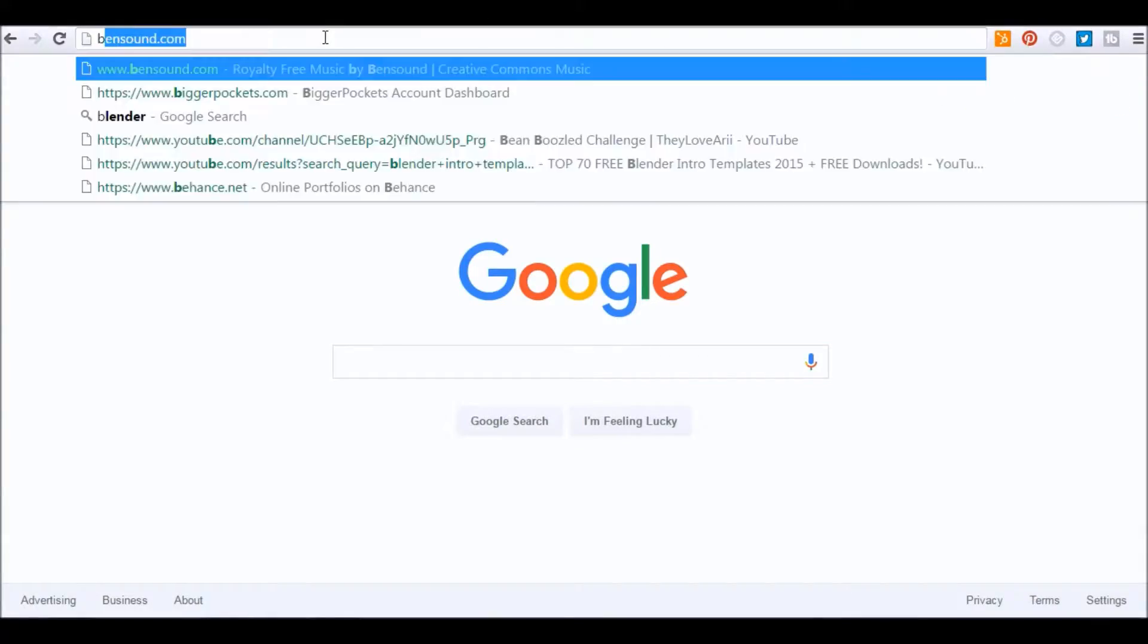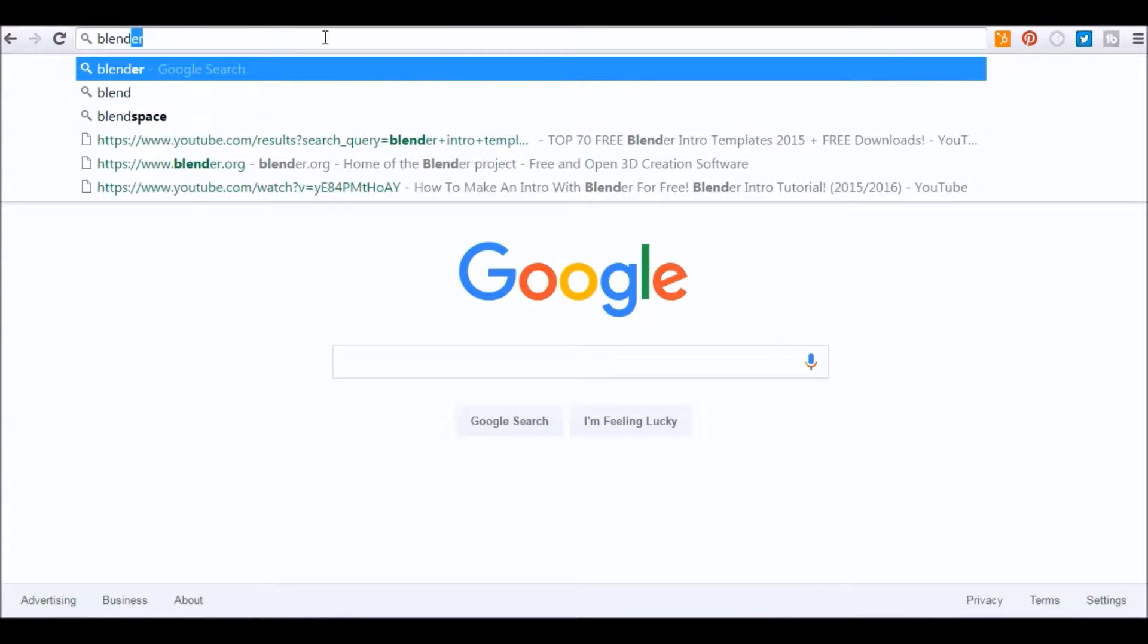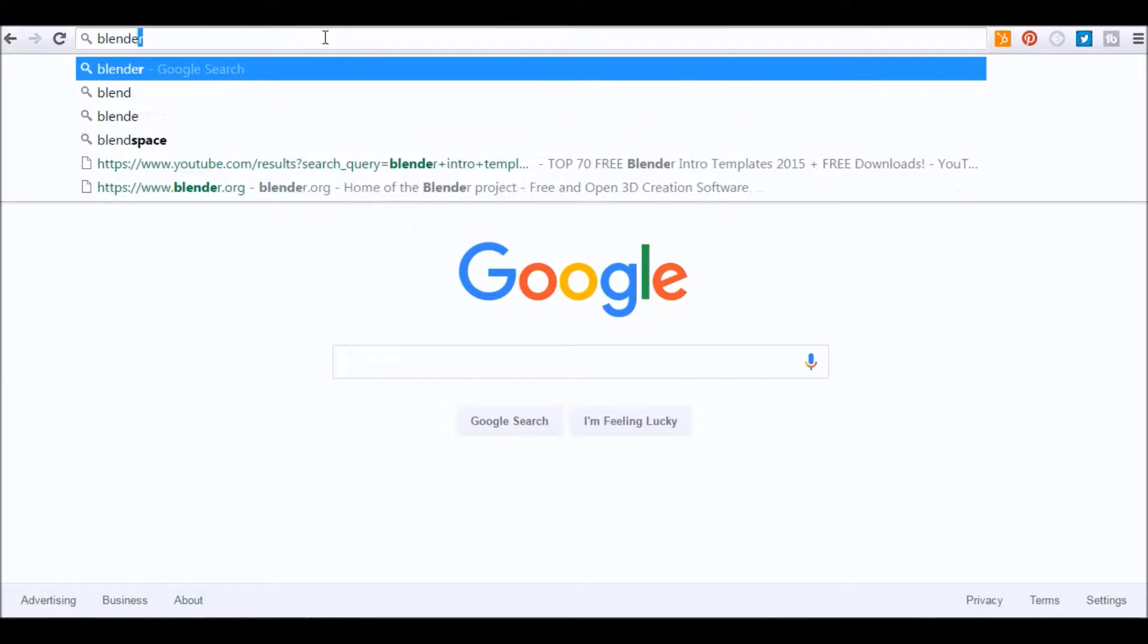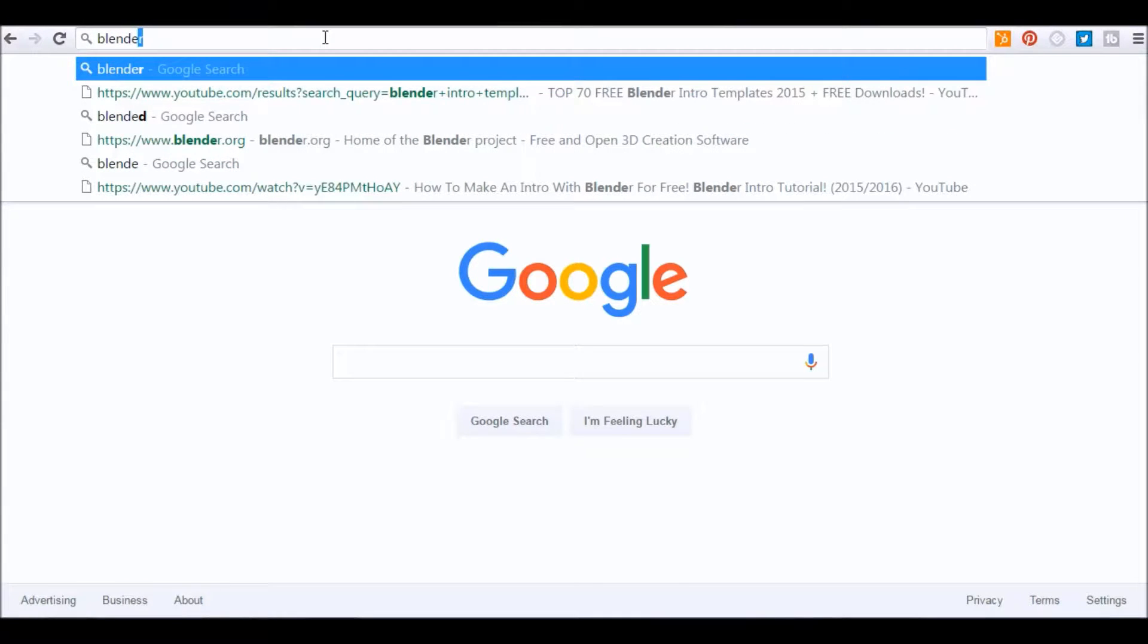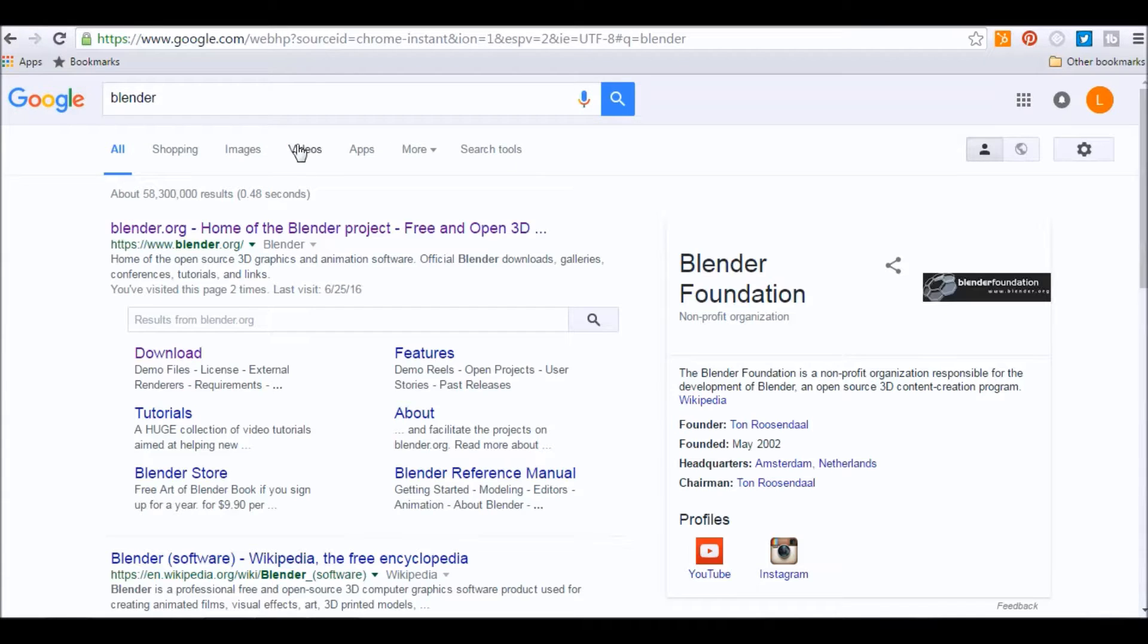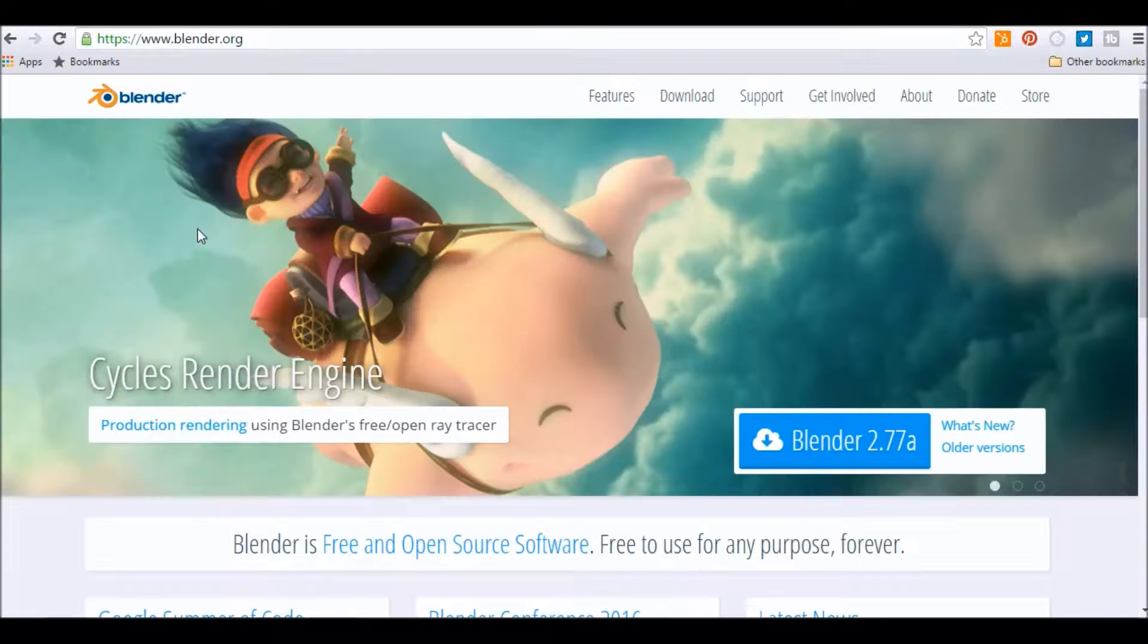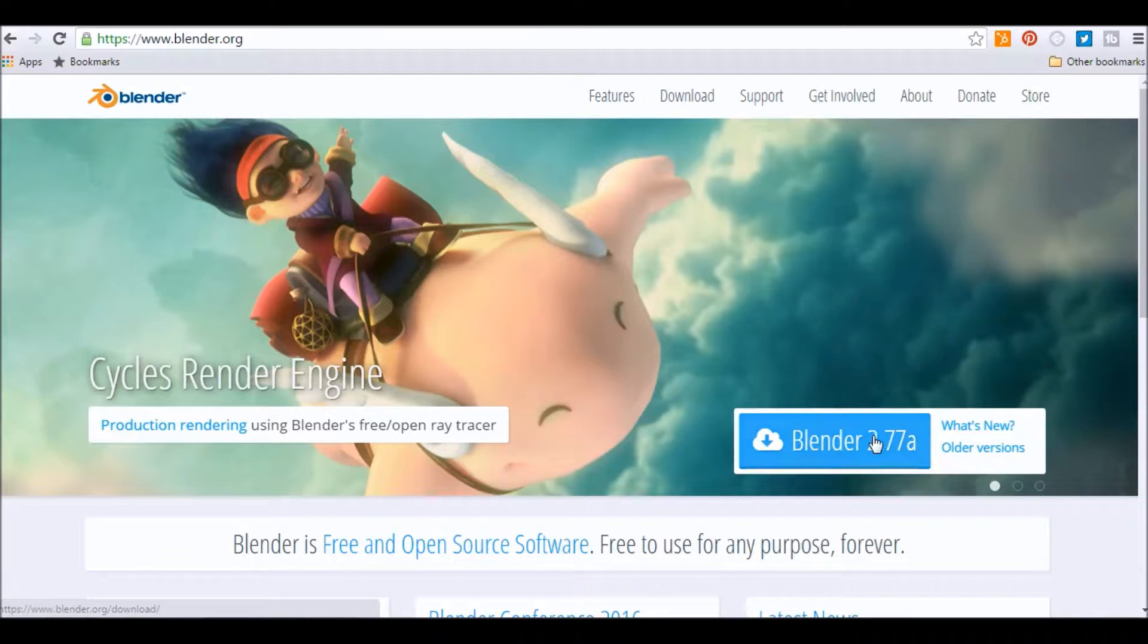The first step is to go to Google and search for Blender. The first result is going to be Blender.org. Once you get there, go ahead and download Blender.